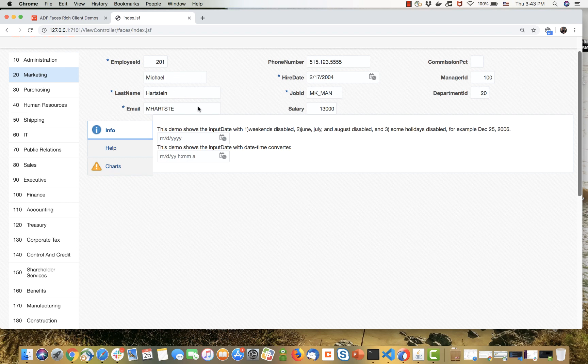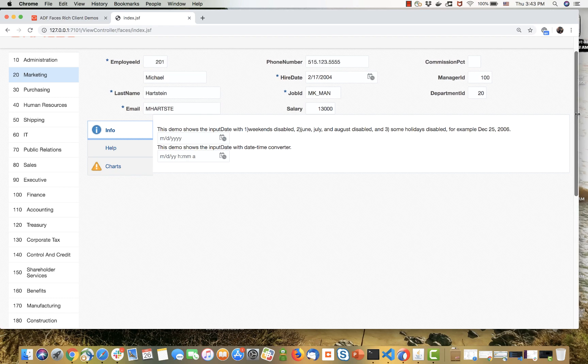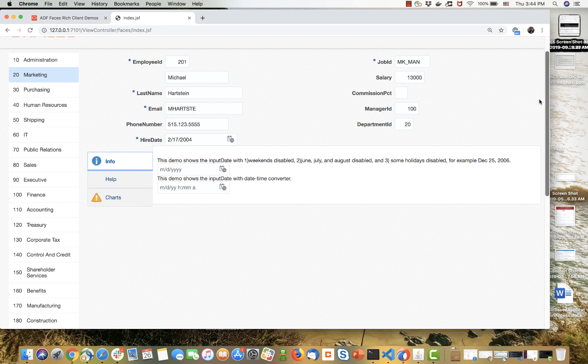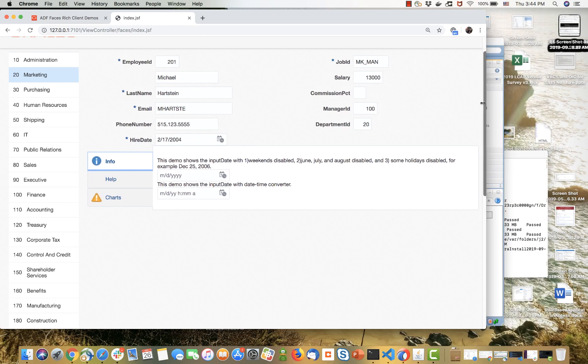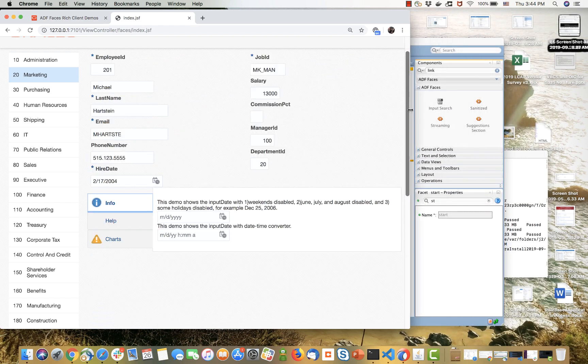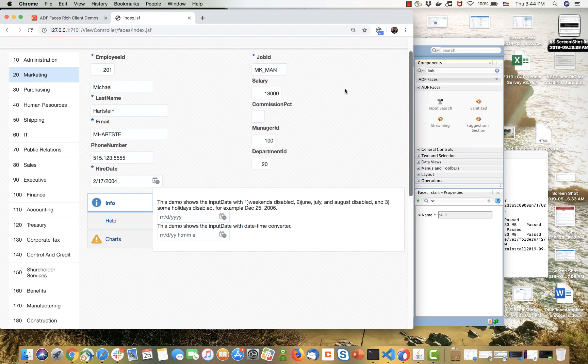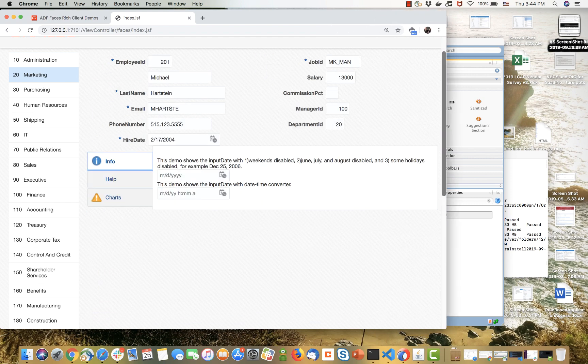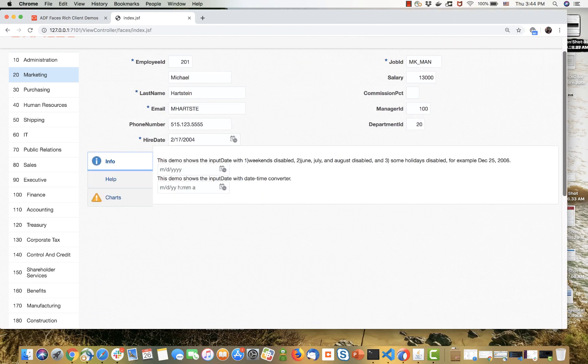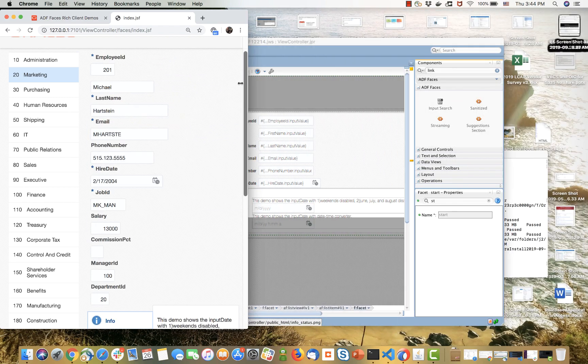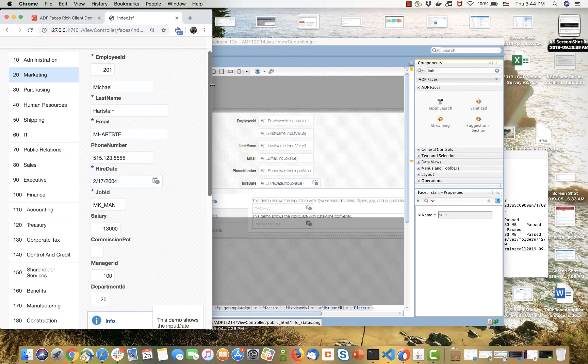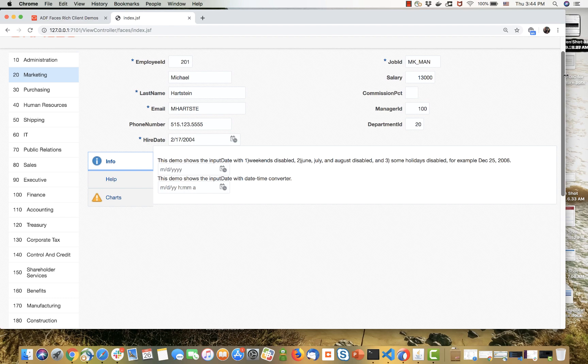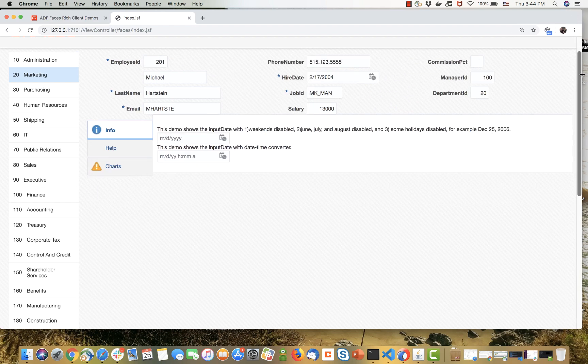As you can see, we have a form here with some fields that has built-in responsive behavior. When I resize my browser, you can see it's now two columns. If I make it smaller, it moves the titles on top of the fields, and even smaller makes them all in one column. If I make it bigger, it adjusts accordingly. The behavior is immediate on the client, and you only need to set one property on the form itself to get this out of the box.